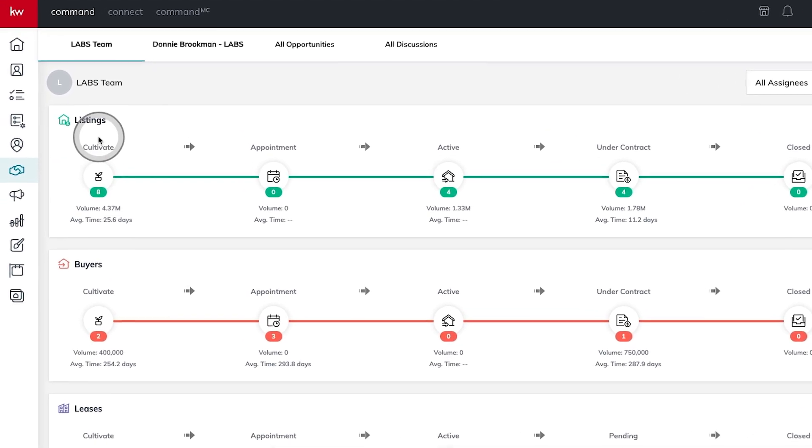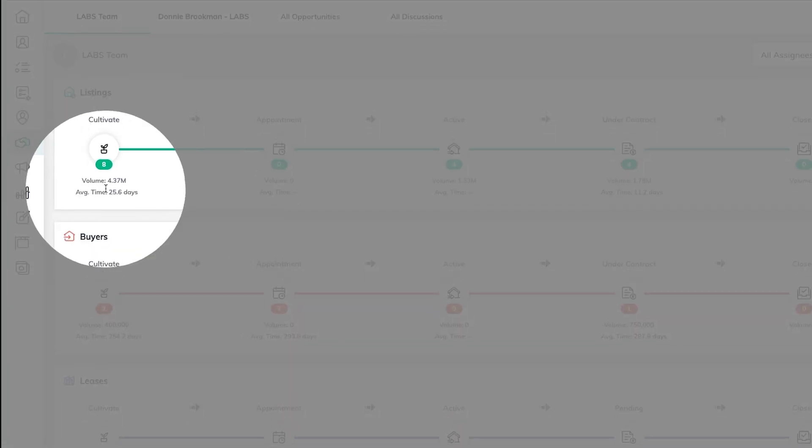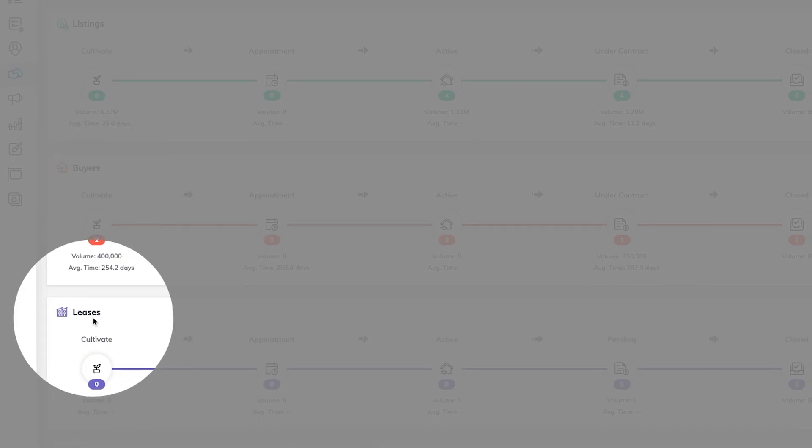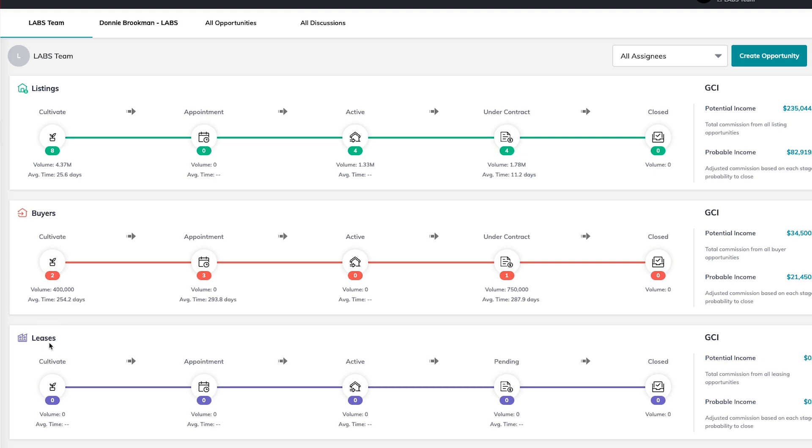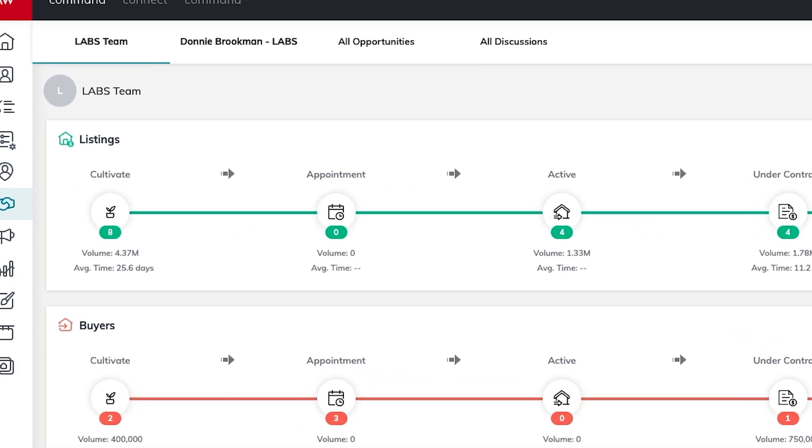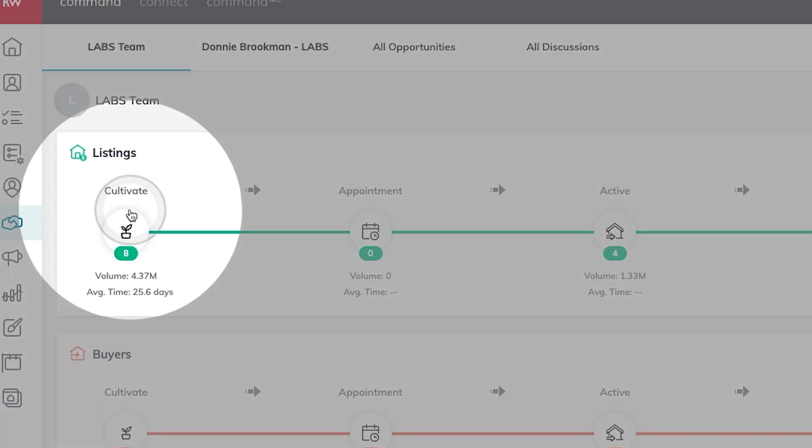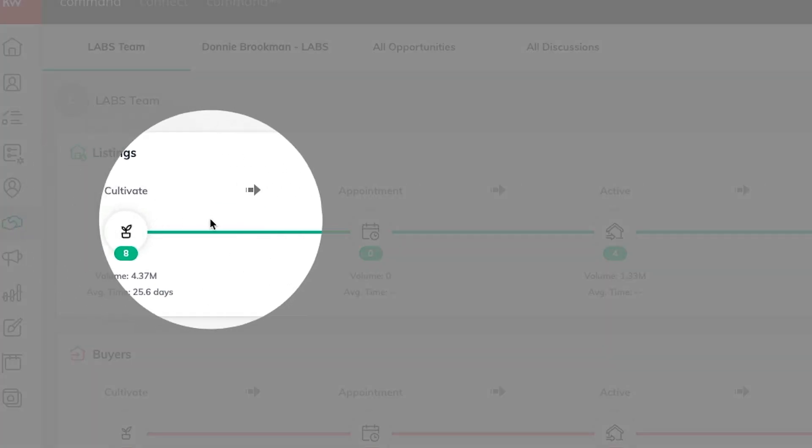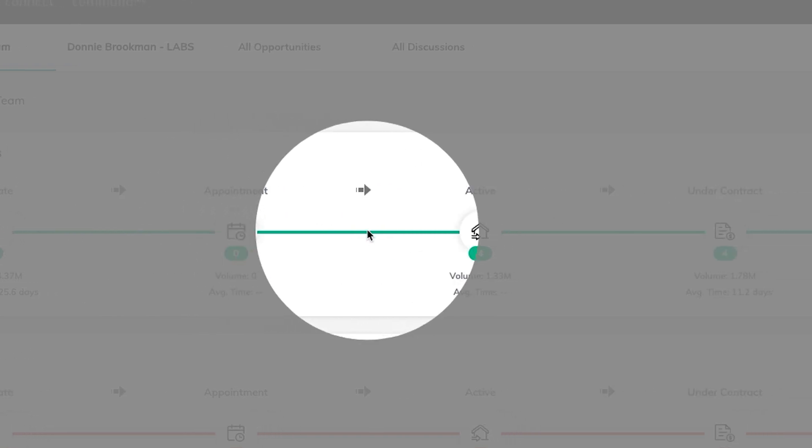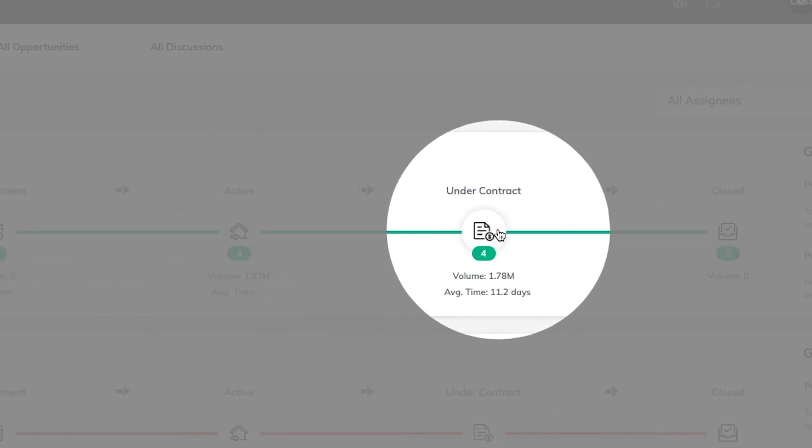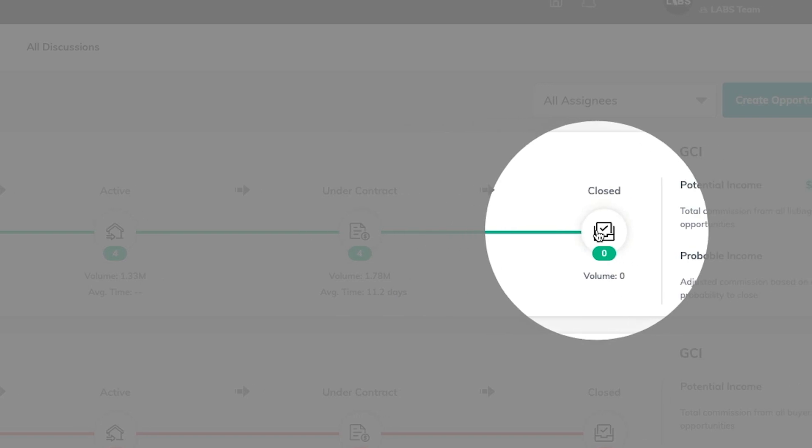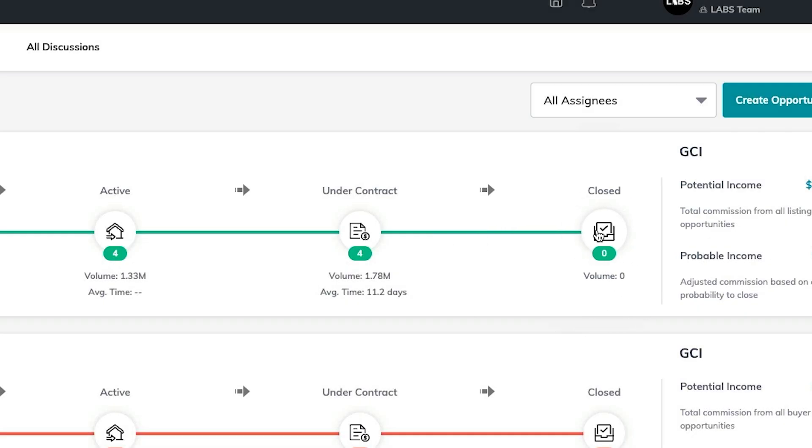broken down by listings, buyers, and leases. Each pipeline is broken down into five distinct phases to help you manage the sales process from start to finish. Starting with cultivate, moving to appointment, then active, under contract, and celebrating at the closing table.